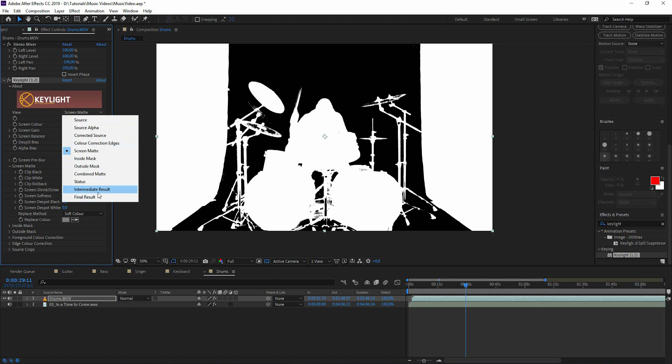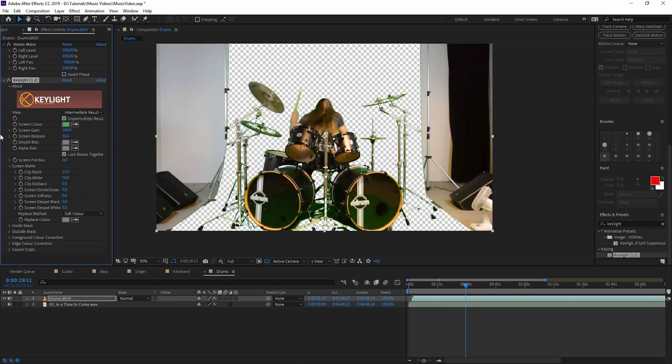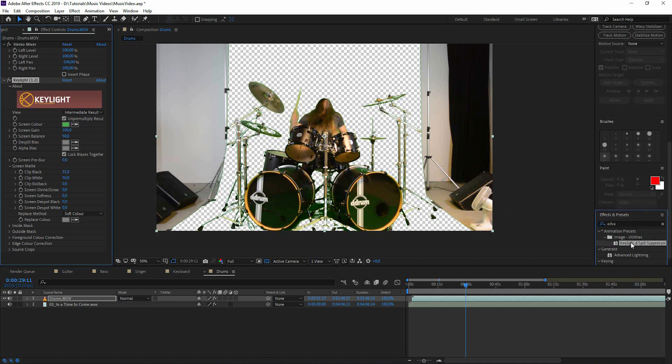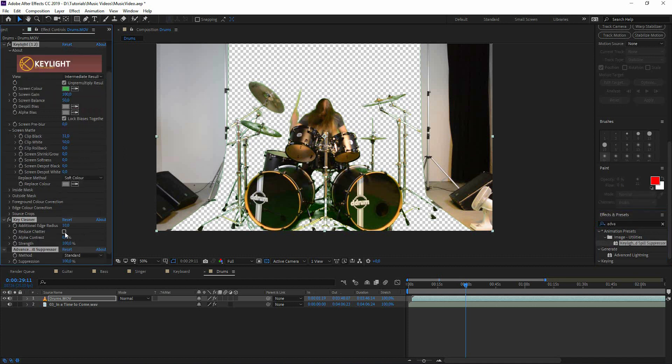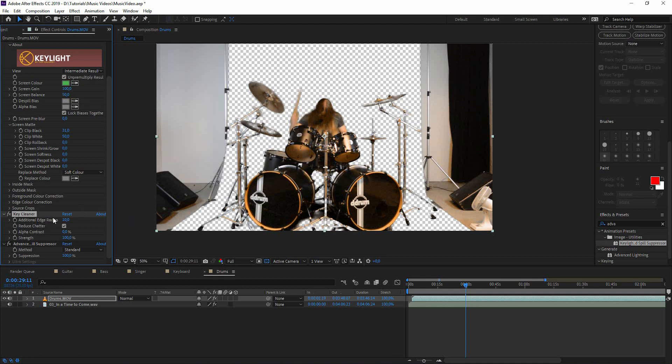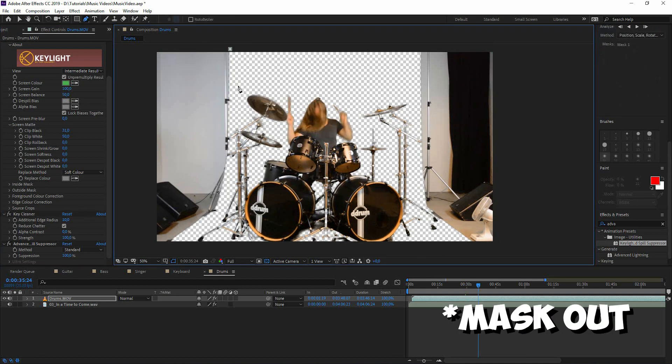Change it to intermediate result and we add some advanced spill suppressor and key cleaner. On the key cleaner we have to check reduce shatter because there's some shattering going on here so we have to remove it. So the next step is to key out the rest of the room.